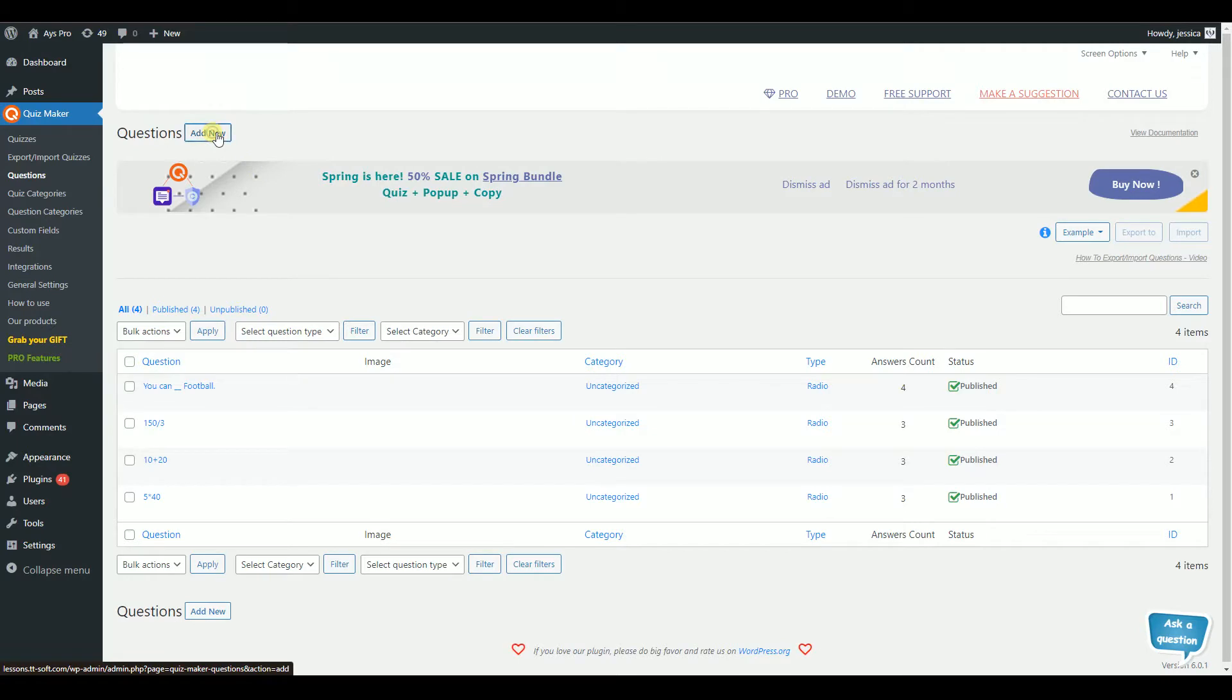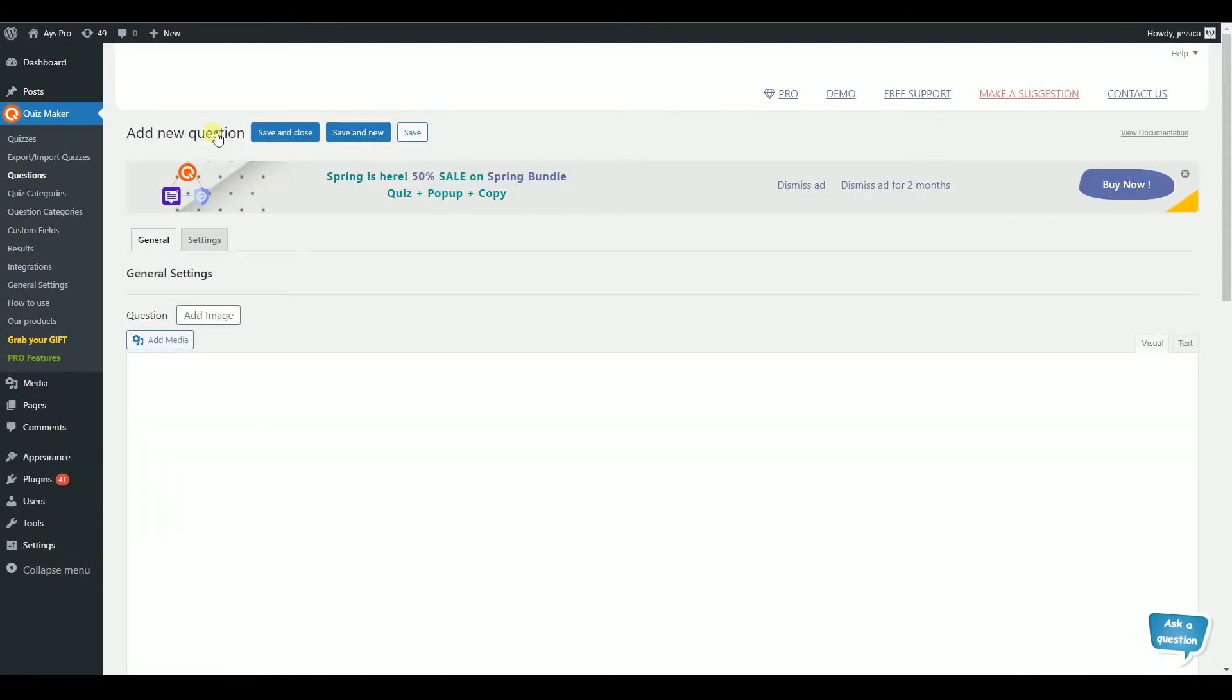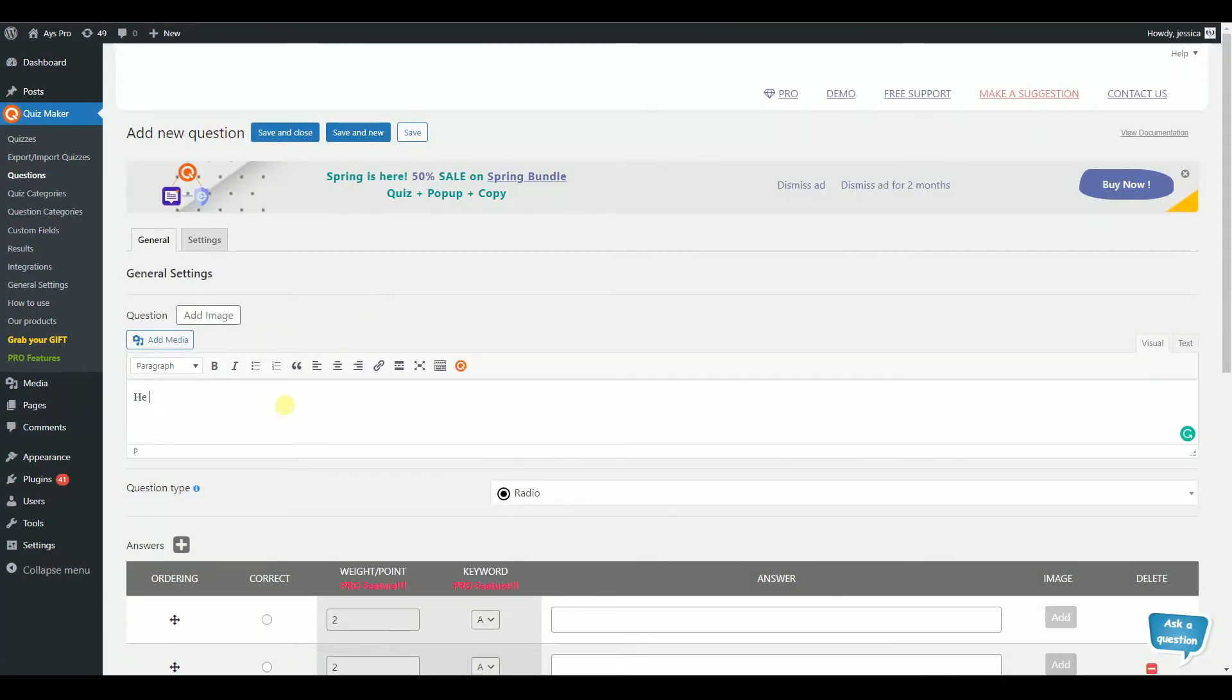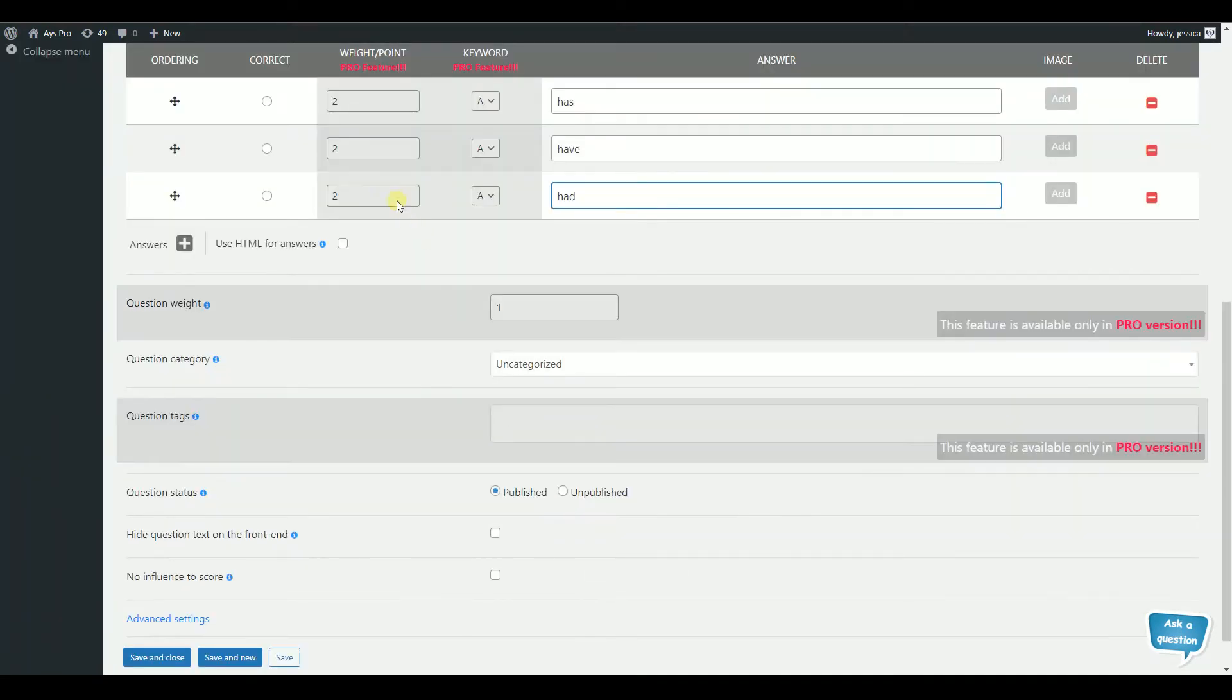To make your first question, click on Add New. Choose the question type and fill in the question and answers. Do not forget to set the right answer.